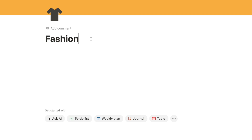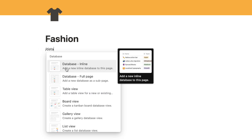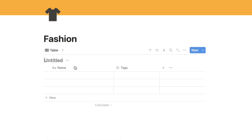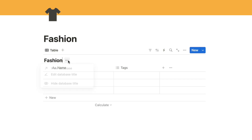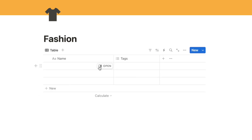I'm starting off with a brand new blank page - I've just named it 'fashion', picked an icon, and added a cover photo. The first thing we want to do is add a brand new database, so I'm going to type forward slash database and select the database inline option. You can call it whatever you want - I'll call it fashion - and we're going to hide the title by clicking on the three dots, which looks a little bit cleaner.